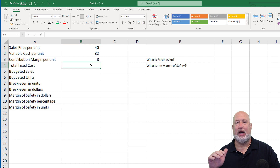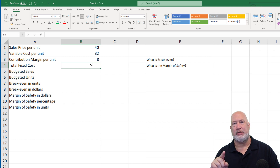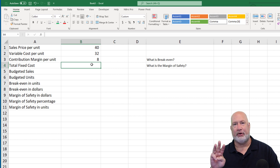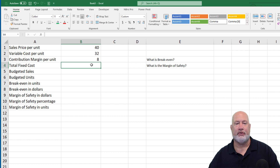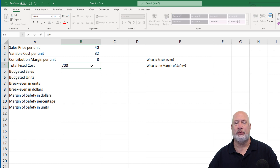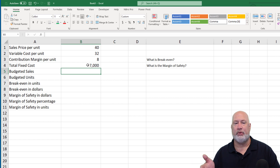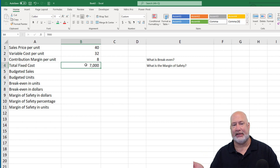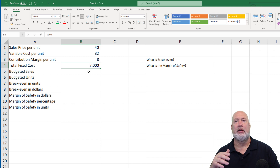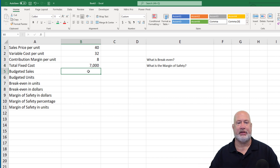Now we've got fixed costs. At our plant, that would be our rent, we've got to pay for security, we've got to pay for insurance for the building — a lot of different fixed costs. They don't change per period. I don't care if the period is a month, a quarter, or a year. I'm going to make that $7,000. Whether we make any units or not, we've got to pay that $7,000.